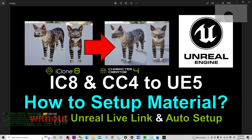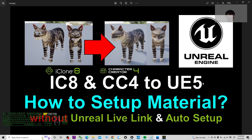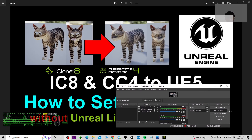That's all for today — how to set up the material for your iClone 8 and CC4 exported FBX file in Unreal Engine 5 without involving the iClone Unreal Live Link and Auto Setup. Thank you for watching. If you find these tutorials helpful for your 3D animation, modeling, and game development, subscribe to my YouTube channel, turn on the bell and select All so you get notified when I publish new content. See you in the next video — enjoy happy animation and game developing!